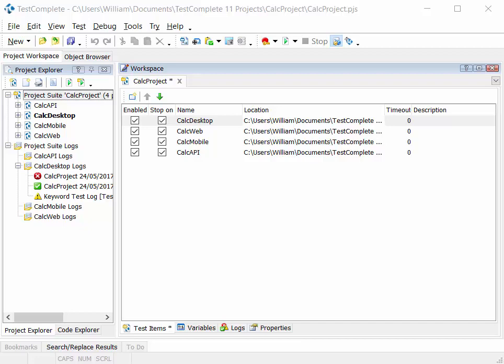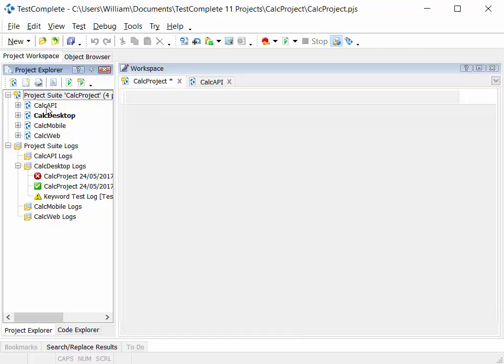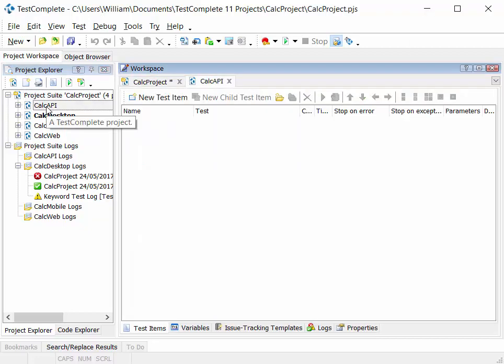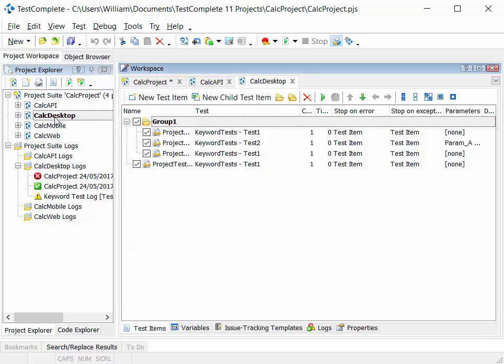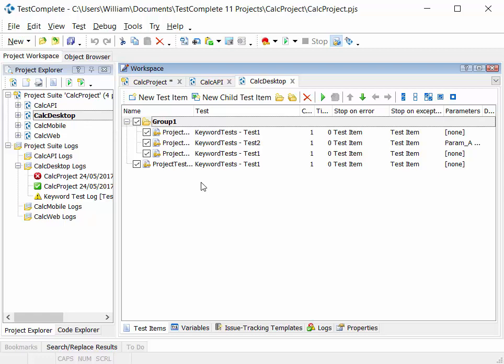In the same vein, if you double-click on the project items in the project explorer, you'll open up the project in the workspace. Then you can open up multiple projects in parallel in the workspace, and each project containing a project suite then contains multiple test items within that project.